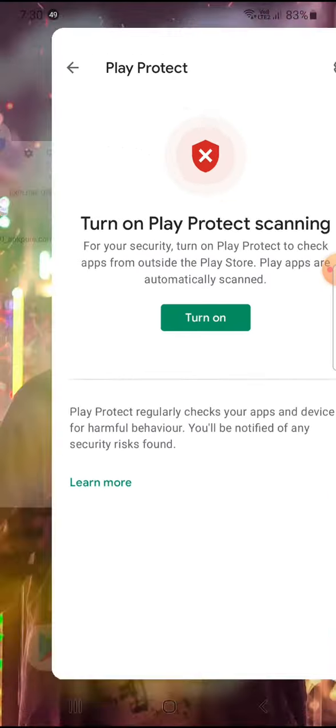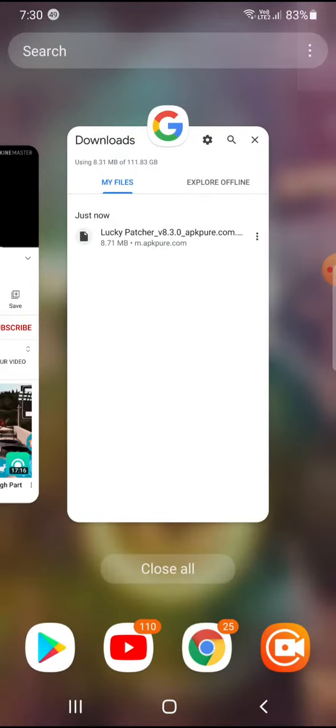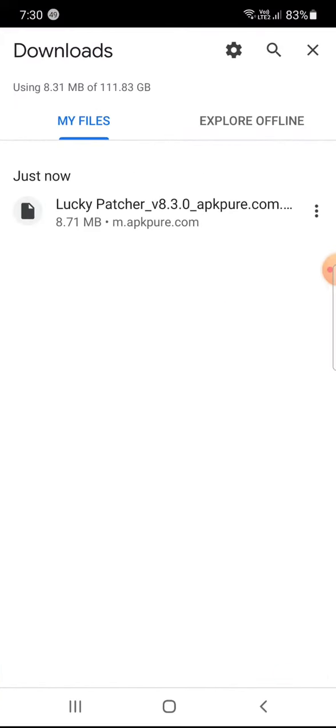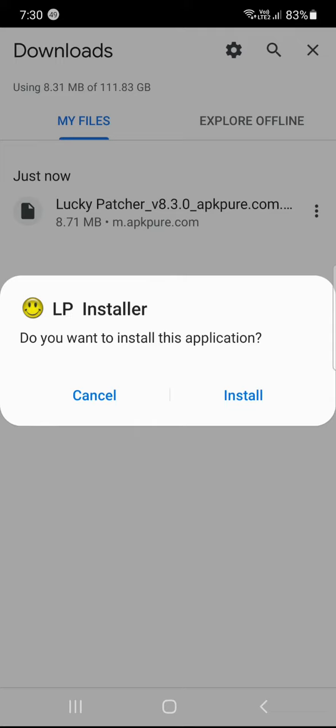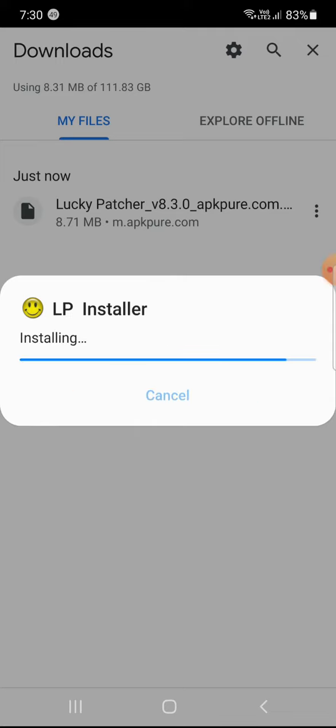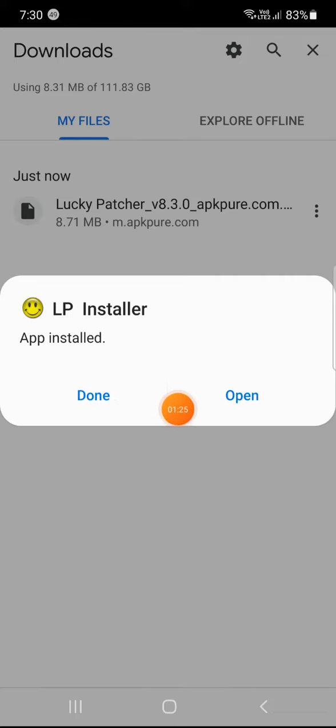Now it's turned off. Now you can press this and install. It says app installed.